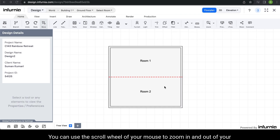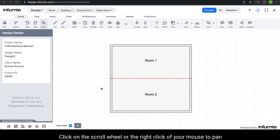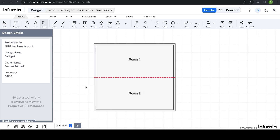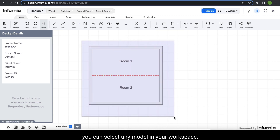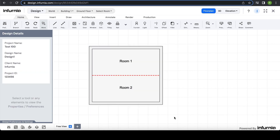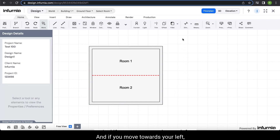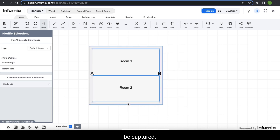You can use the scroll wheel of your mouse to zoom in and out of your model. Click on the scroll wheel or right-click to pan across your model while maintaining the same level of zoom. By pressing Shift plus left-click of your mouse, you can select any model in your workspace. If you move towards your right, all elements completely inside your selection range will be captured. If you move towards your left, any element completely or partially inside the selection range will be captured.